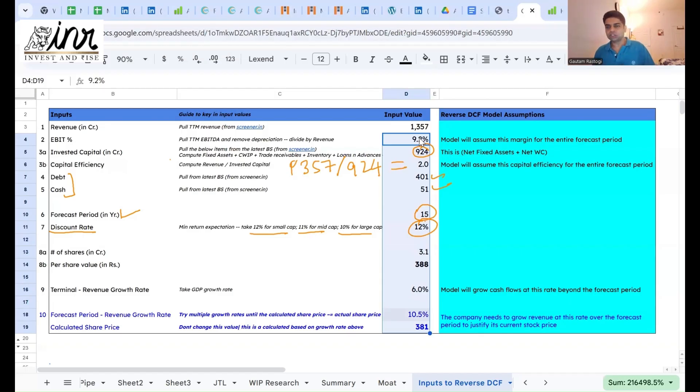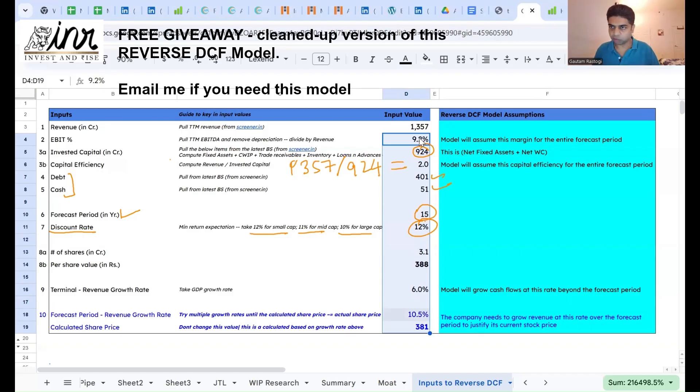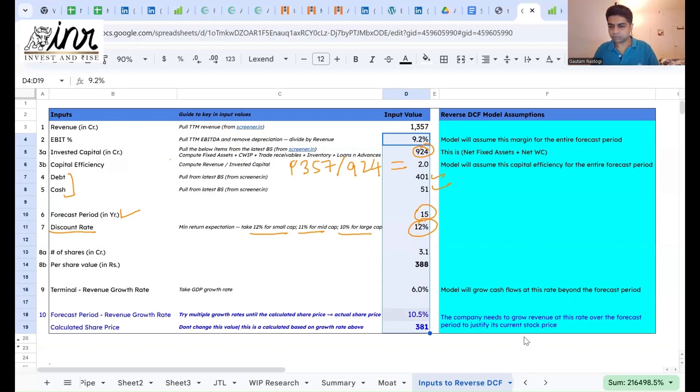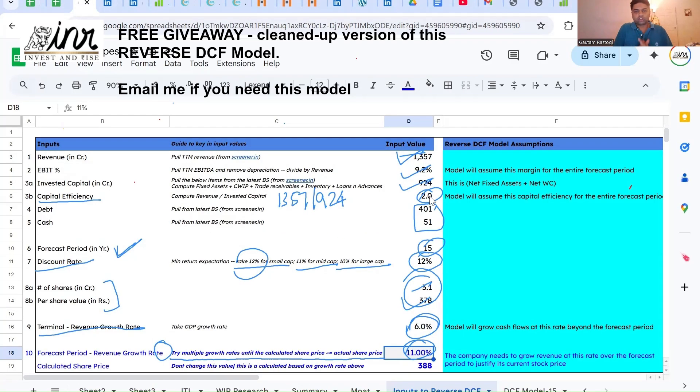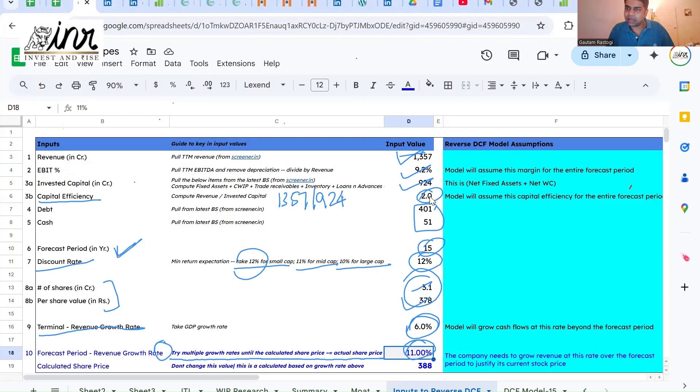Based on your analysis, you can make a decision whether you want to invest in this company or not. Hopefully this was helpful.